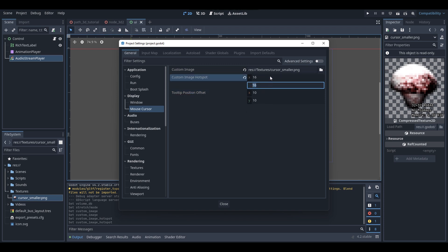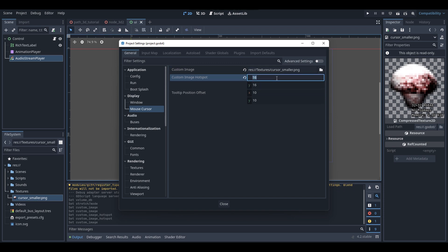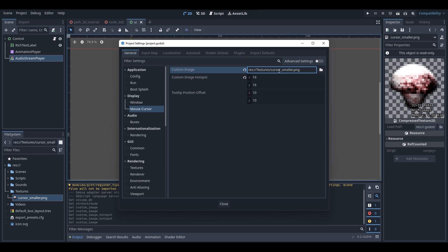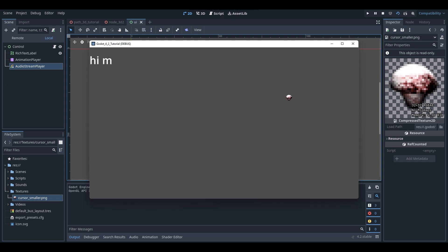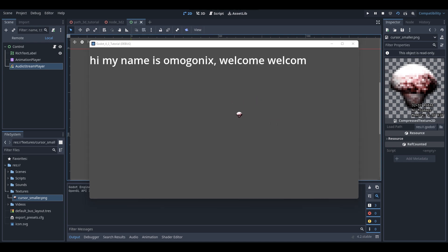So overall, that's all you need to know about setting your custom cursor image. Make sure your custom cursor is no more than 256 by 256 in size, and I recommend 32 by 32 as the best size personally. Once you've got all that done, close and save, then go to test your game — and as you can see, our custom cursor now appears on screen. That is how you do a custom cursor in Godot.